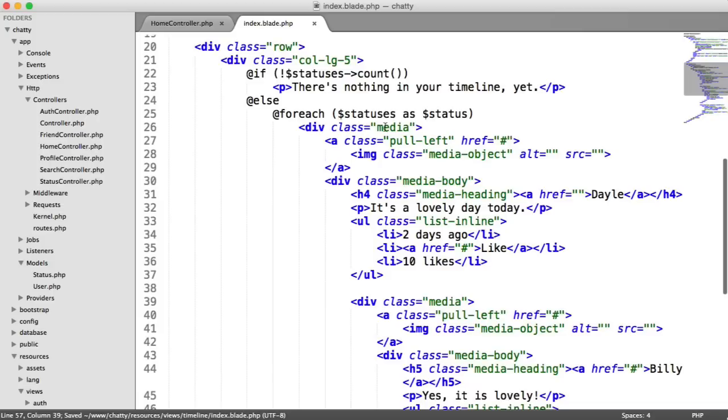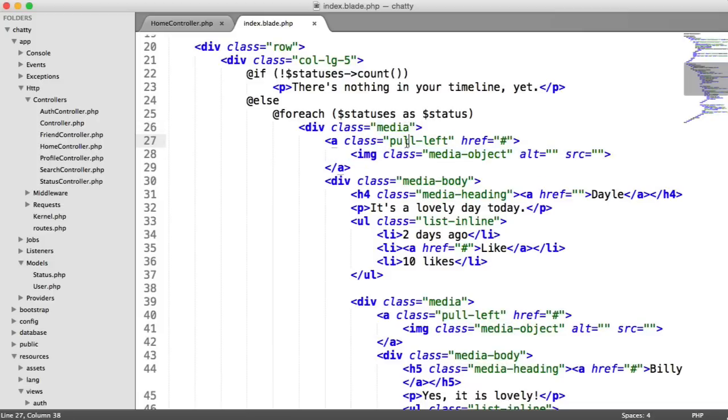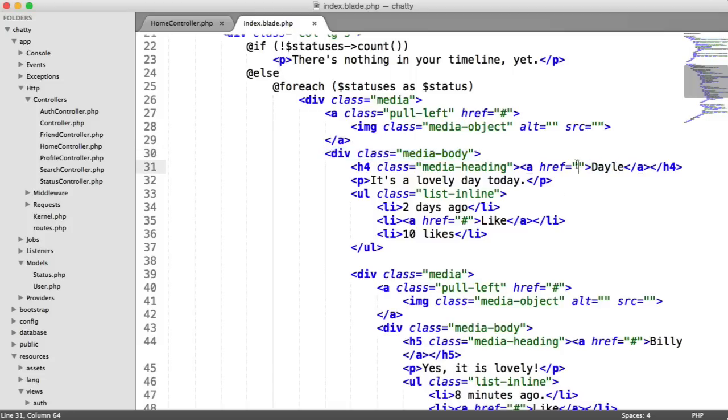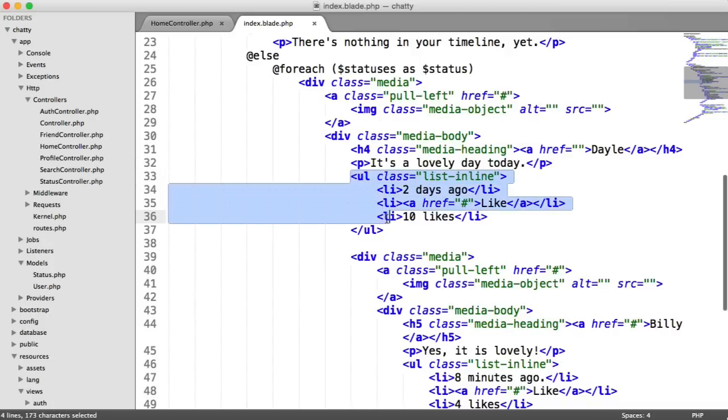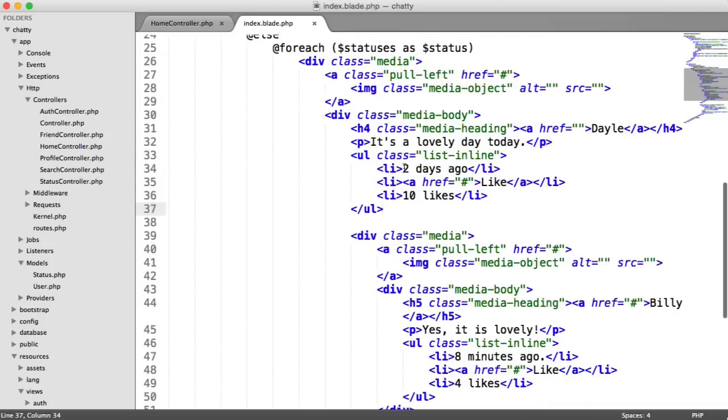So what we have here is another media object with an avatar for the user that has posted this status. We've got the media body, which contains the name of the user with a link to their profile, the actual post itself, and then we've got an unordered list, which will basically contain when this was posted,